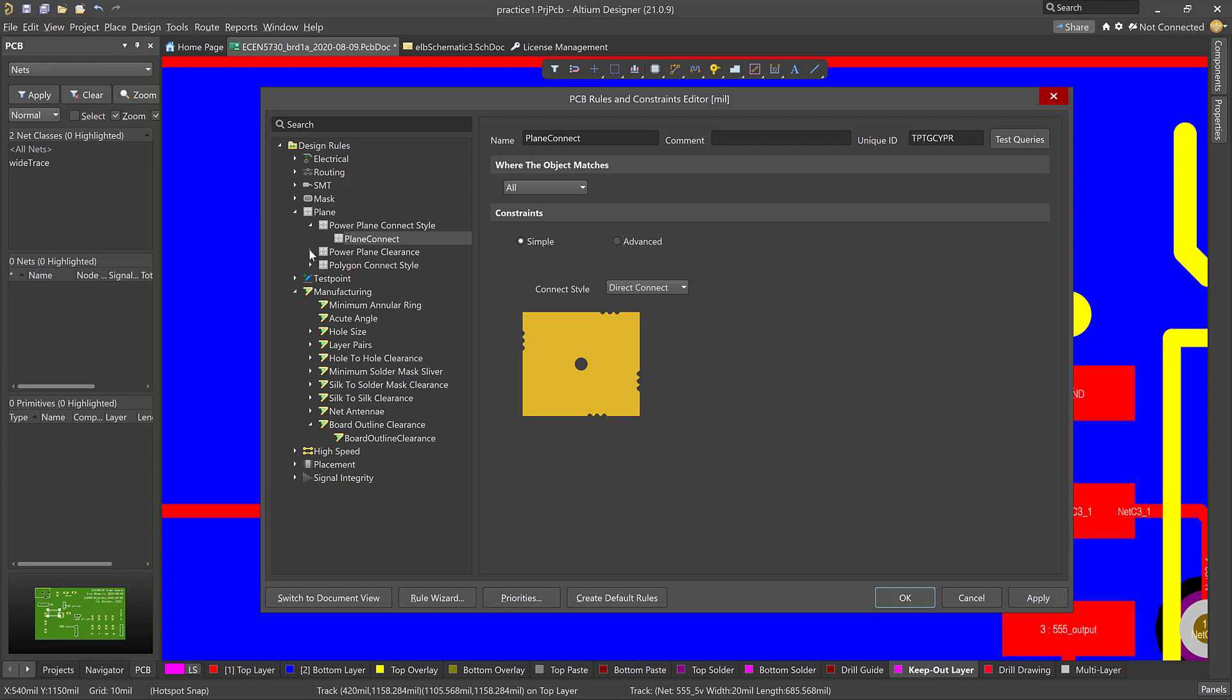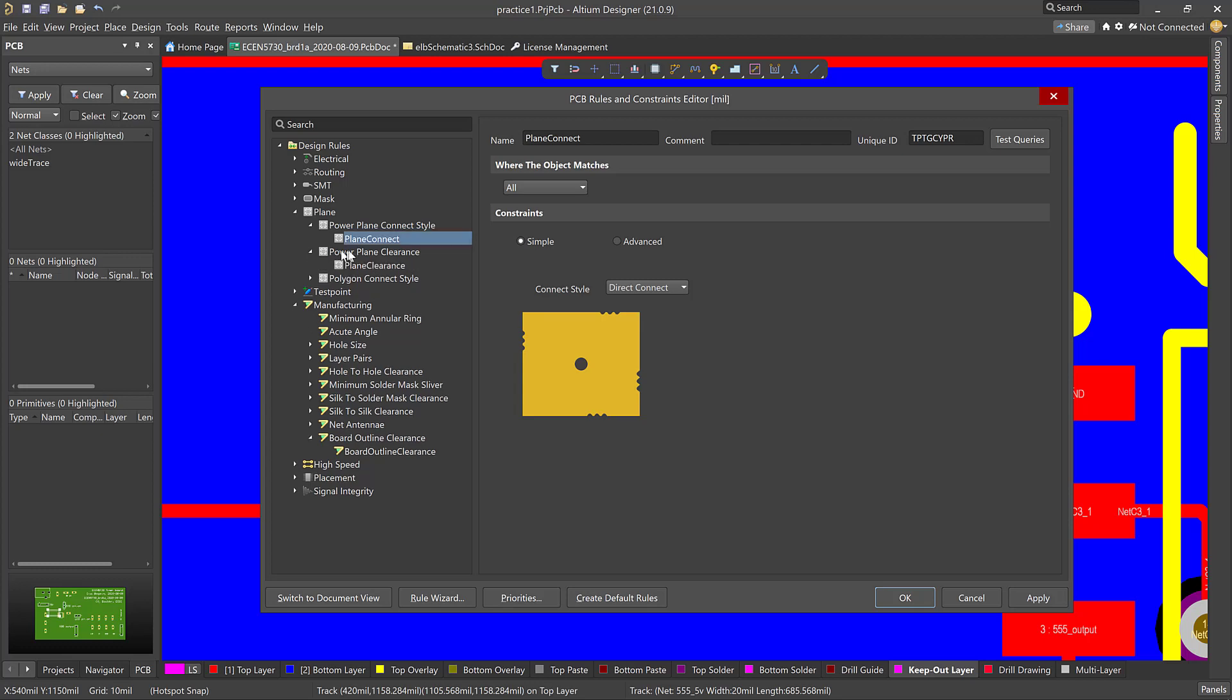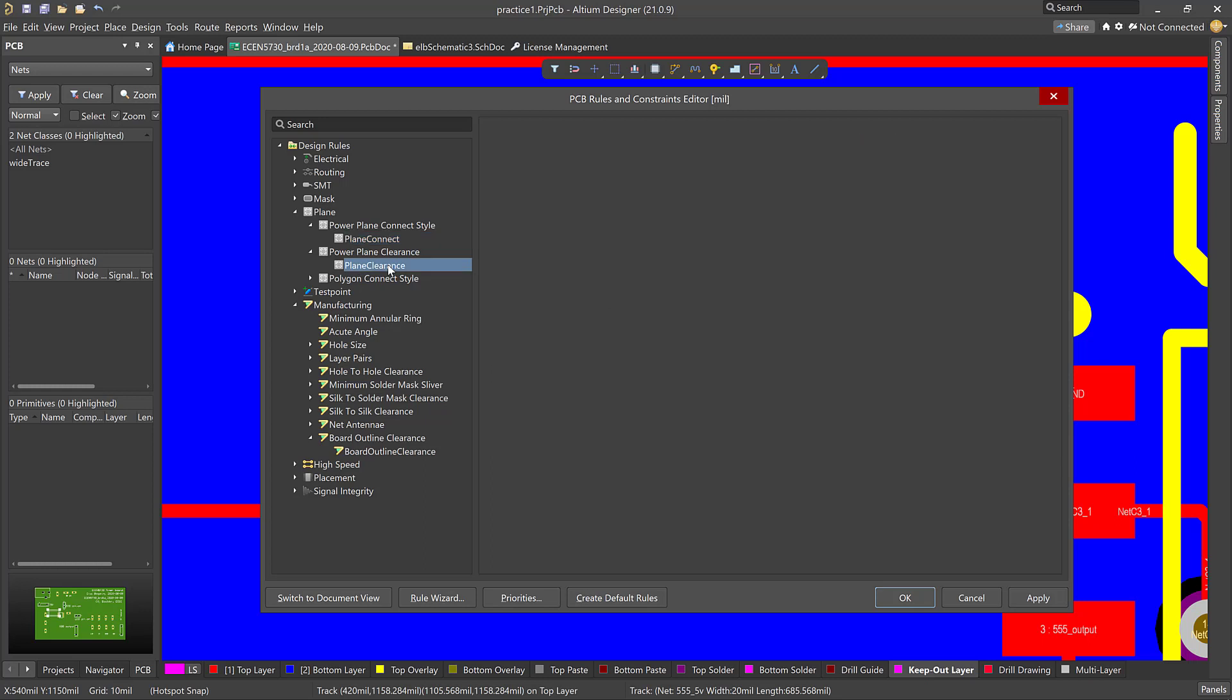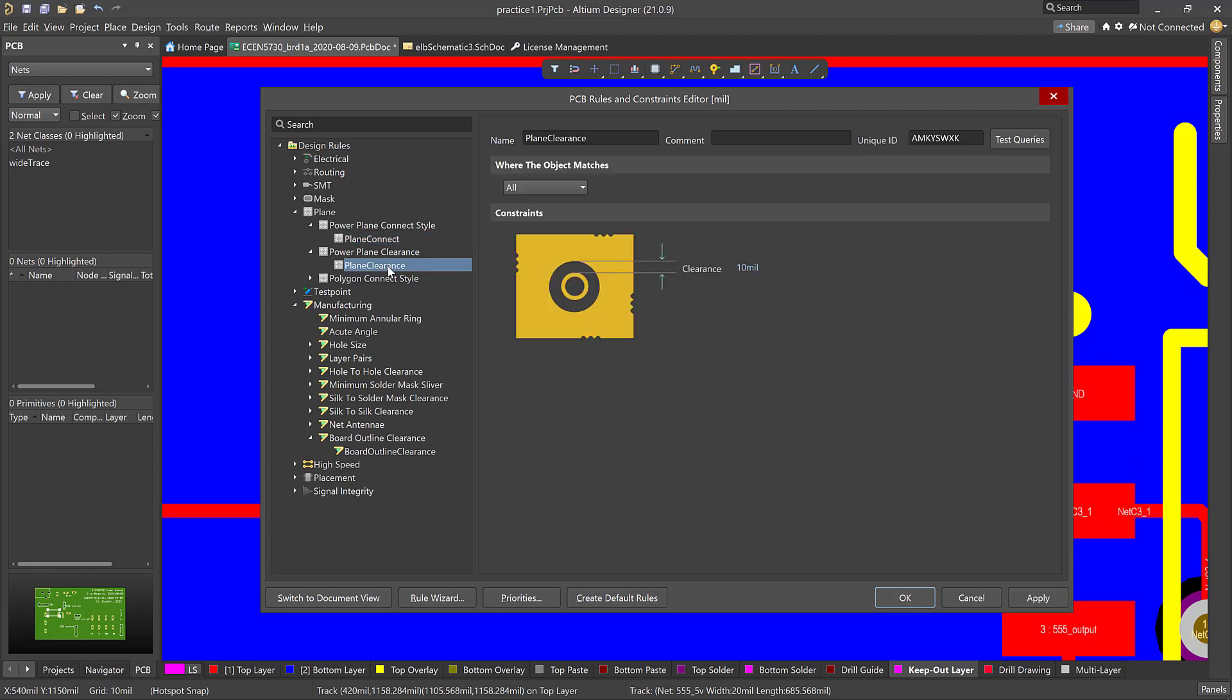We look at the power plane clearance. This is when a via goes through a power plane, and we don't want a connection. This is about that gap. And the default I think is like 20 mils. I think that's kind of large for the voltage ranges that we're using. So I like setting it for 10 mils. Probably won't have much impact in a two-layer board. May have an impact in a four-layer board.